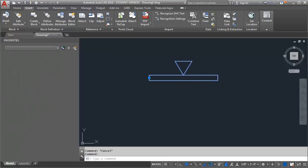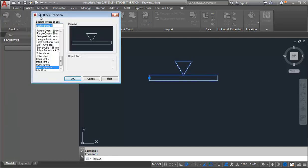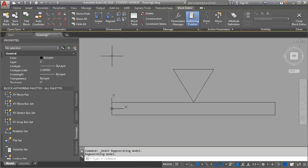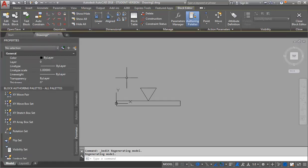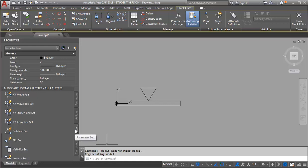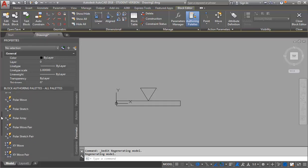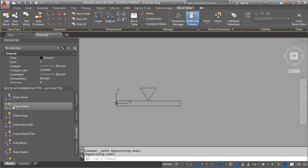Now we're going to go into the block editor and add the actions to make it dynamic. I'm just going to double-click on it — it opens Edit Block Definition — and click OK. Now I'm in block editor. The first thing I want to do is create the stretch action, so I'm going to go into my parameter sets and select a linear stretch.